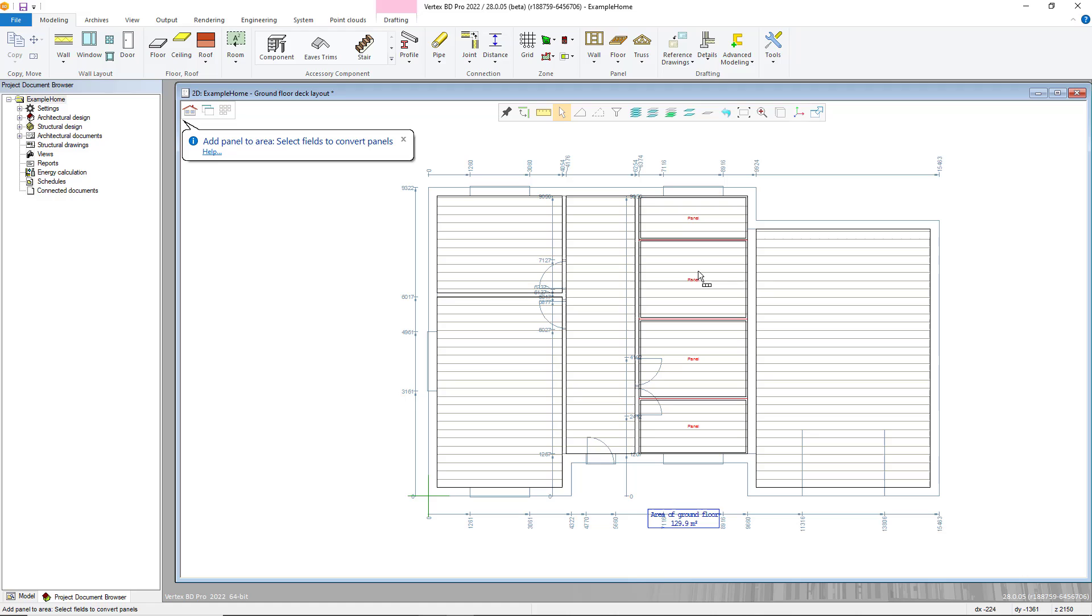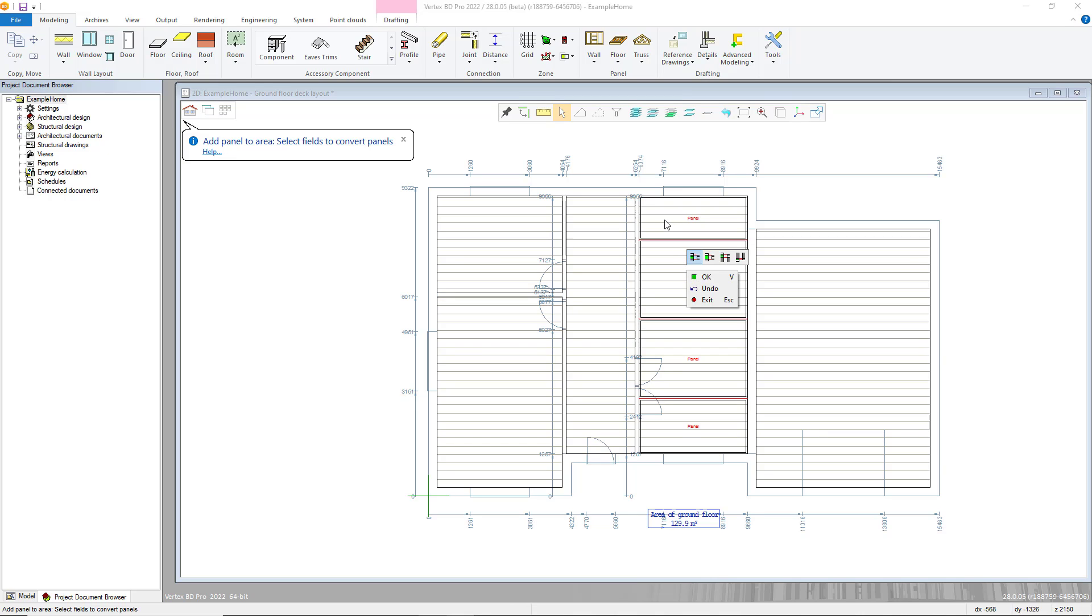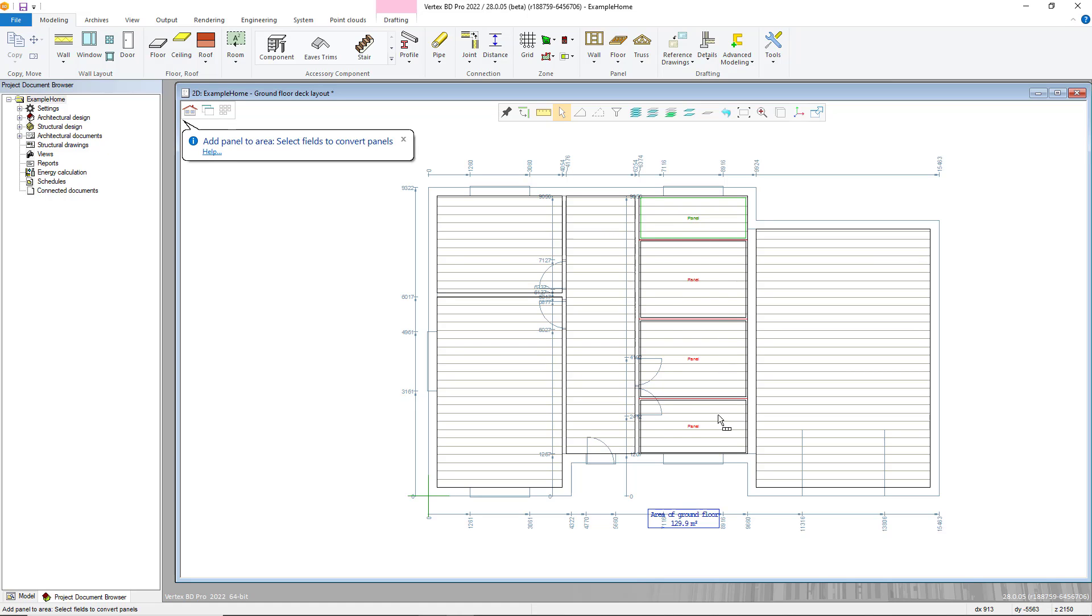You can then select the number of layers by utilising the functions on the contextual toolbar. Select panels to be built by selecting the edge lines of the panels. You can then select all panels by pressing the control and the A key or draw a box around the ones you wish to panelise.